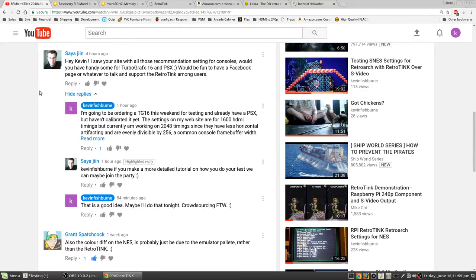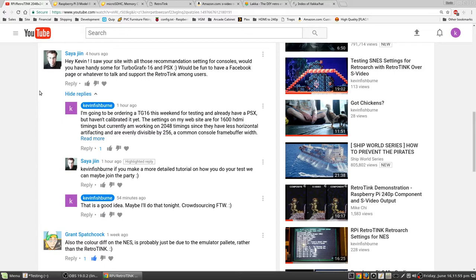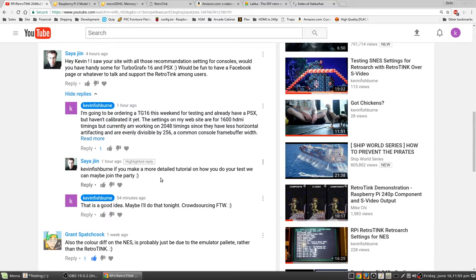You can see Sia Jean here, sorry if I probably mispronounced your name there, asked, hey Kevin, I saw your site with all those recommendation settings for consoles. Would you have handy some for TurboGrafx-16 and PSX? Then he says, if you can make a more detailed tutorial on how you do your test, we can maybe join the party. So if anybody wants to join the party, that would be awesome, because this is some seriously tedious stuff.